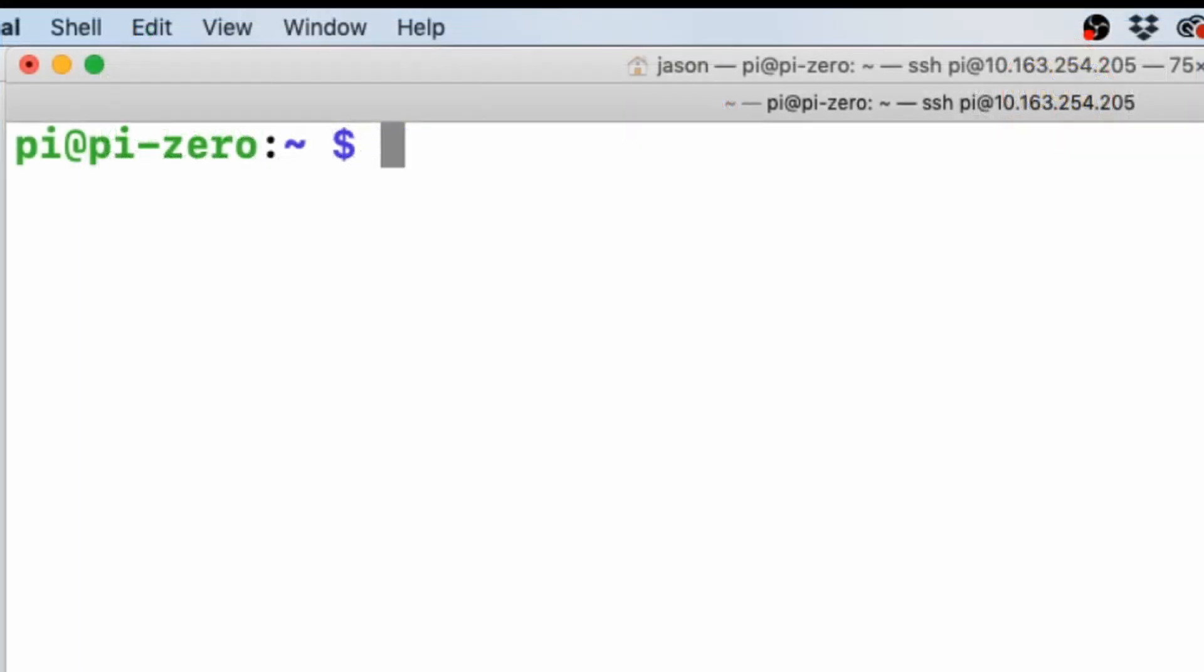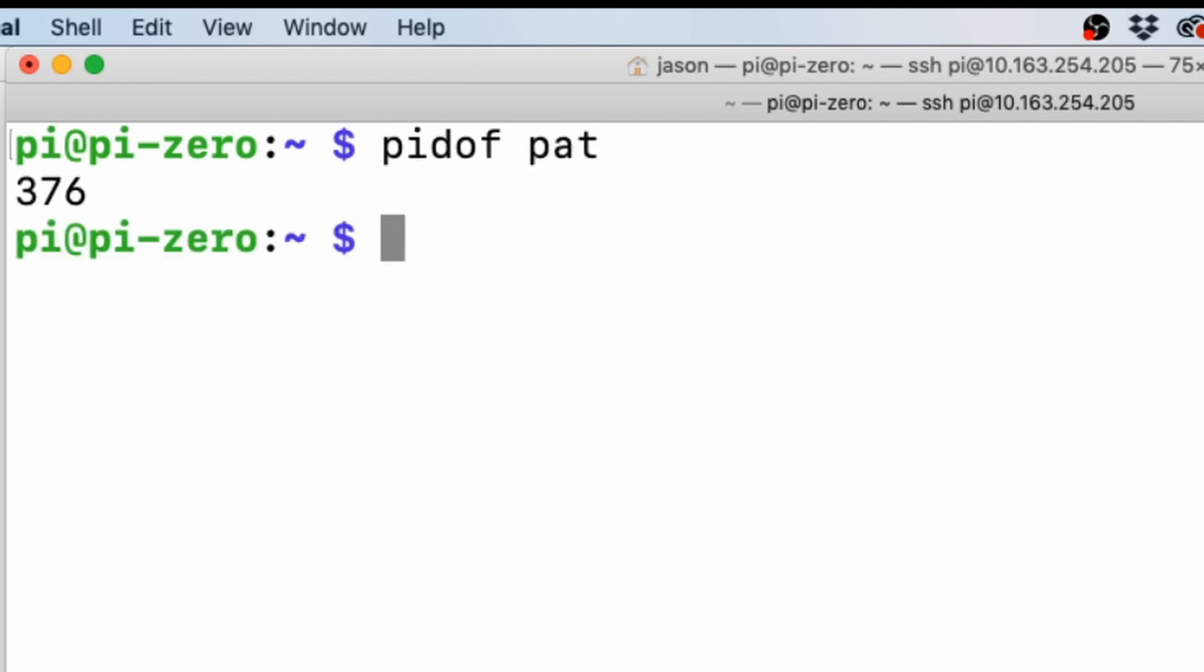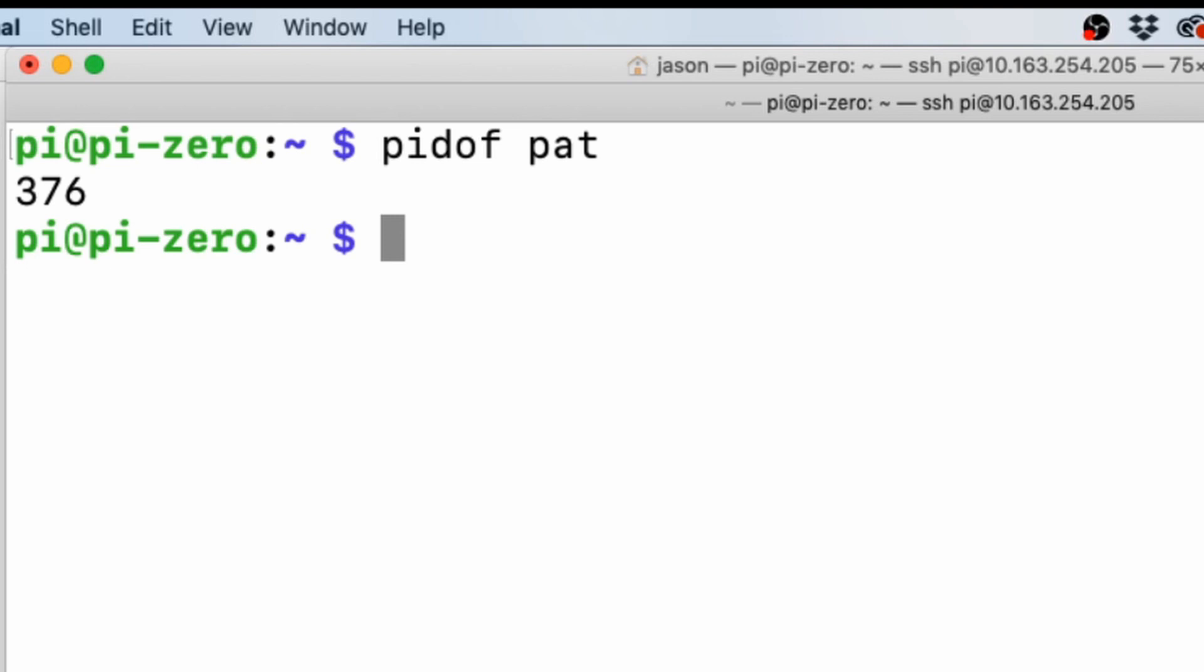Okay, after the pi has had a chance to reboot, log back in, and we want to run pidof space PAT. And it should return a number. What number it returns is not important as long as it returns a number. What that's giving you is a process ID number of PAT. And this can change with each restart of the computer or if you were to start PAT and restart it, it would get assigned a new number. So the number is not important as long as we have one.